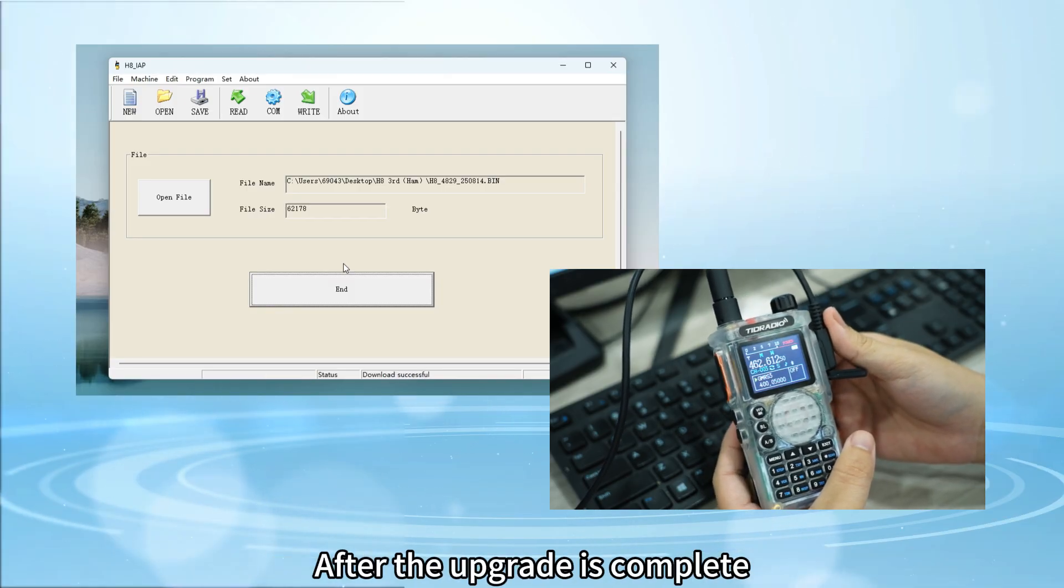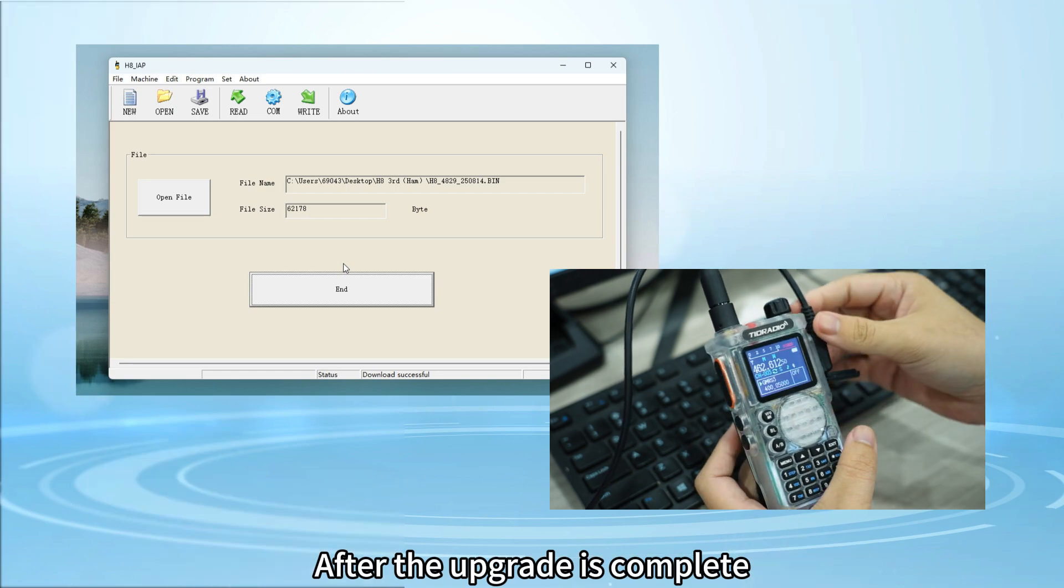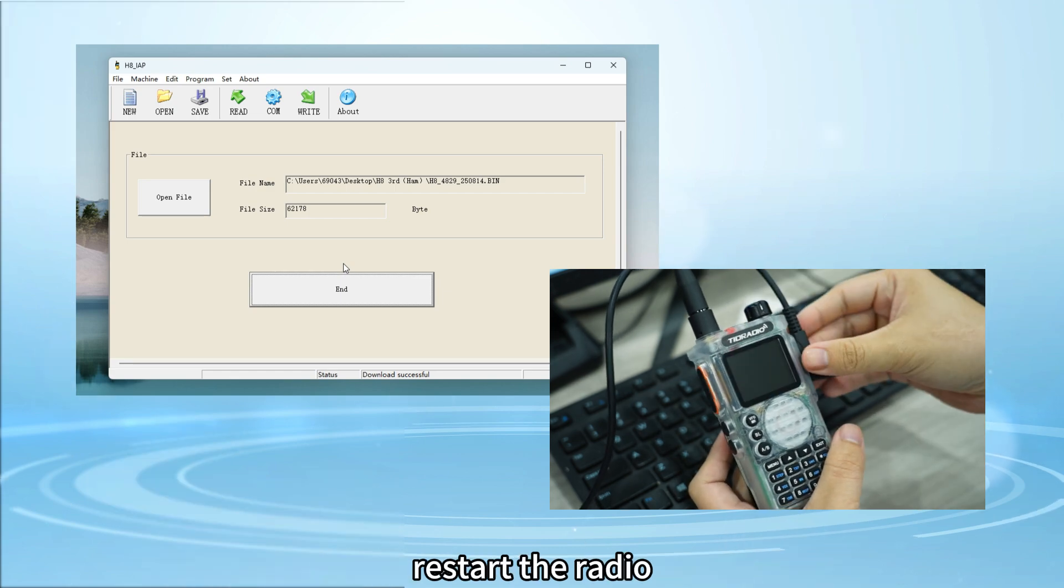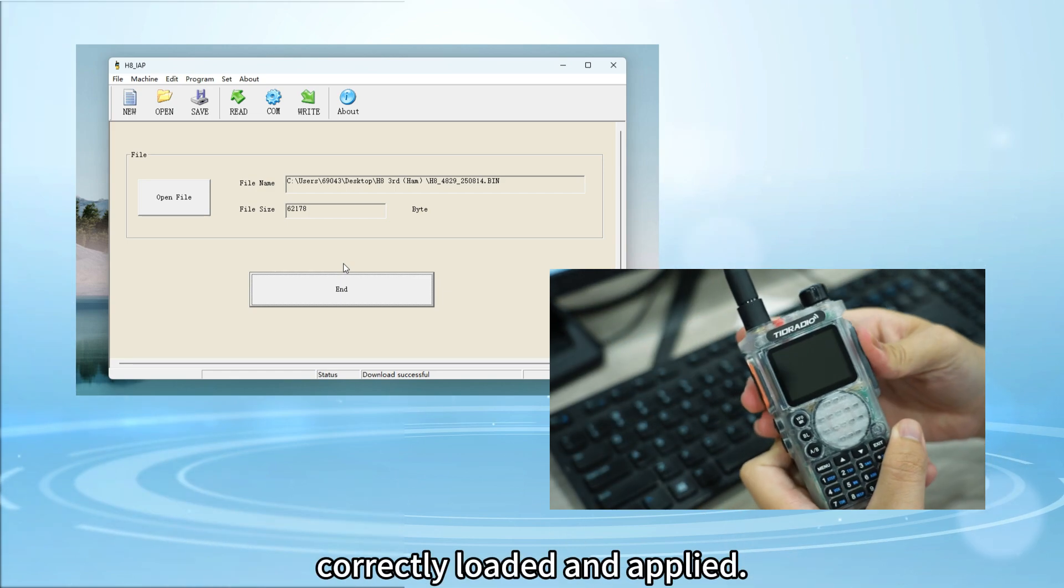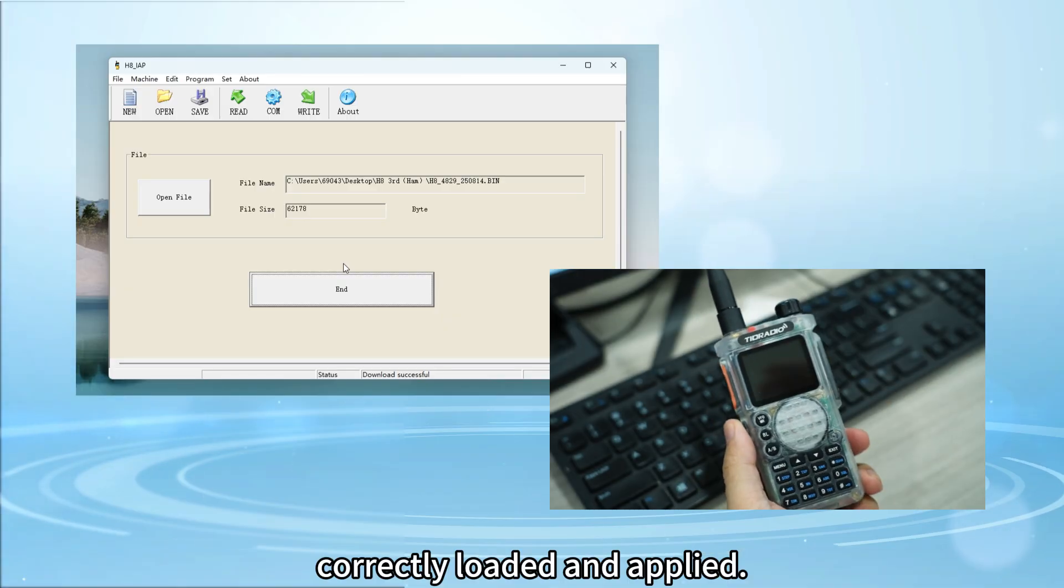After the upgrade is complete, restart the radio, which helps ensure that the new firmware is correctly loaded and applied.